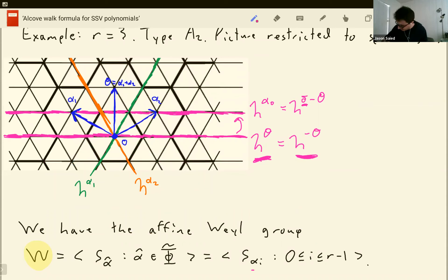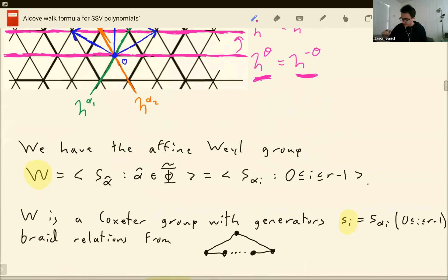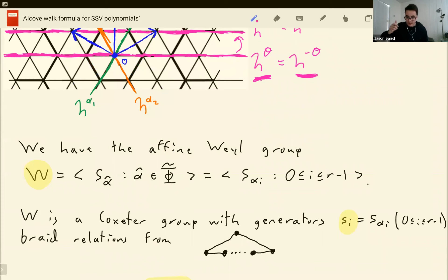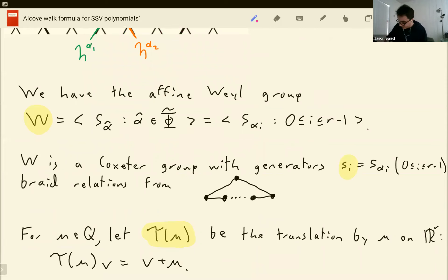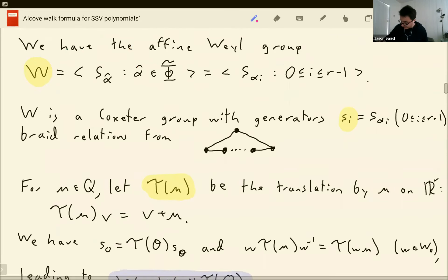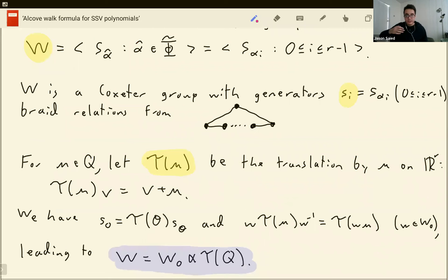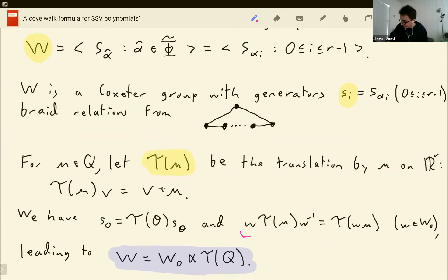Another way of presenting the same Weyl group is in terms of translations. For each thing in the root lattice, I can let tau of mu be the translation by mu. I can concretely describe the Weyl group as the finite thing semi-direct product with all the translations. You can get away with this because S_0 can be written as a translation times a finite reflection, and we have the following nice conjugation relation.